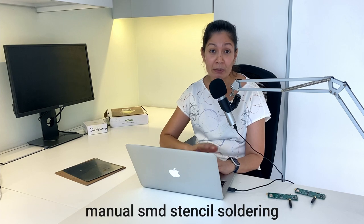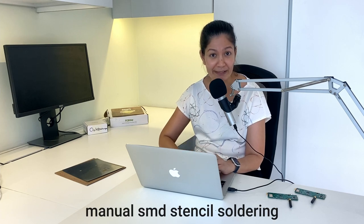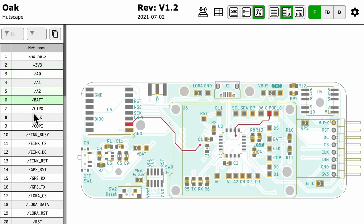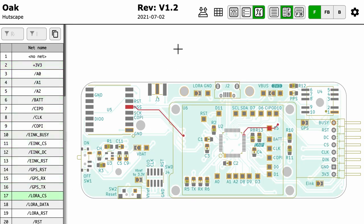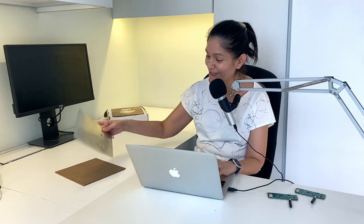This time when I soldered my PCB, I decided to try manual SMD stencil soldering. When my husband saw that I had over 30 components on a single PCB, he was like, are you really going to solder them one by one? Maybe you should order a stencil.